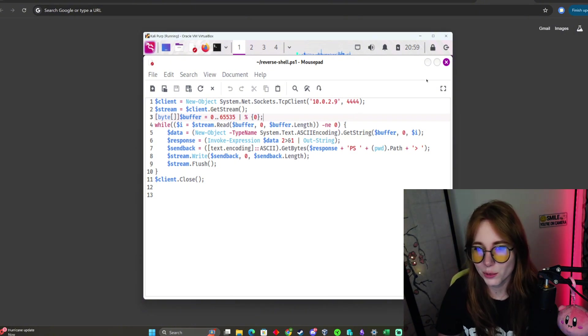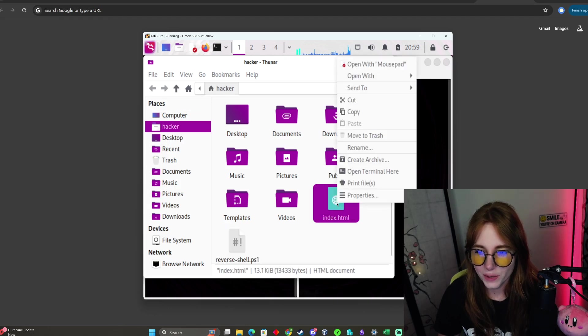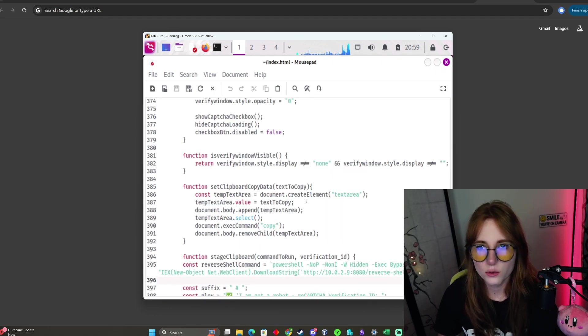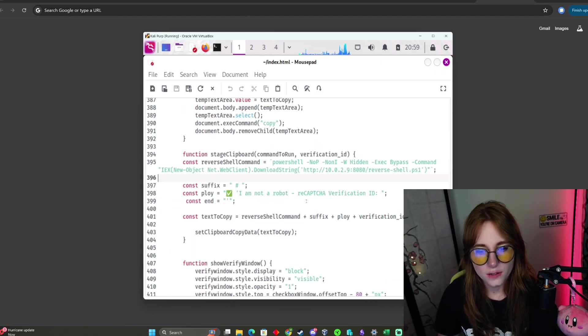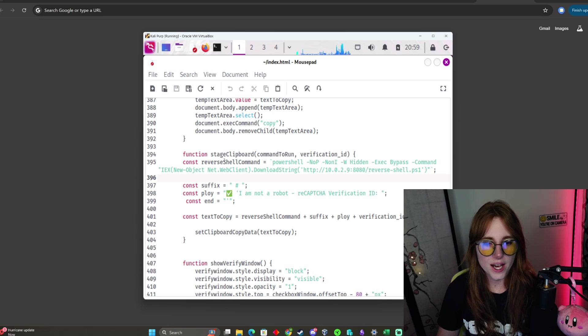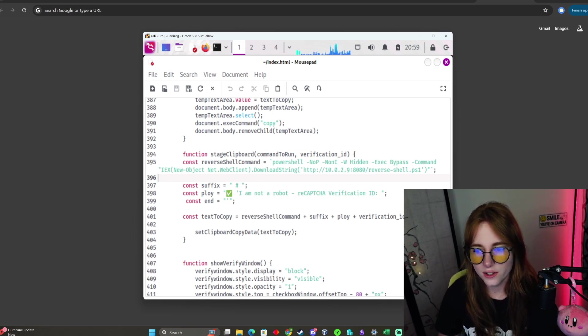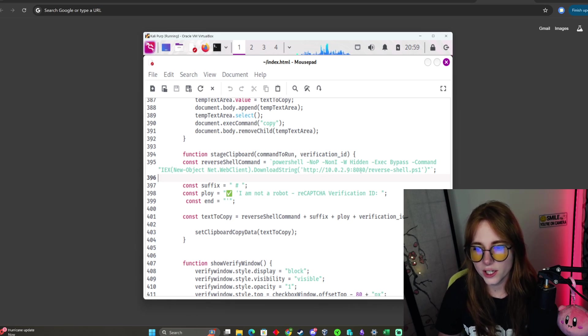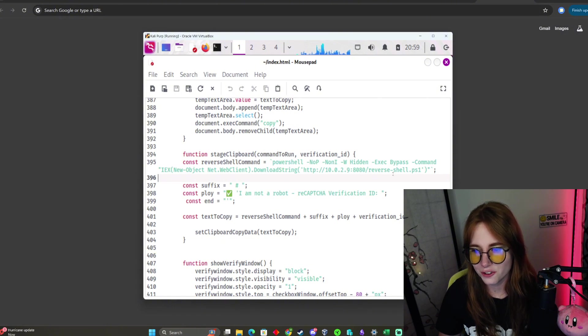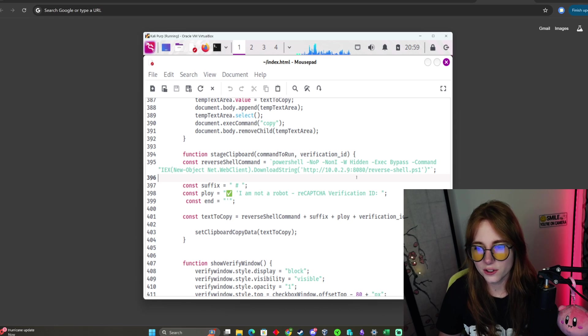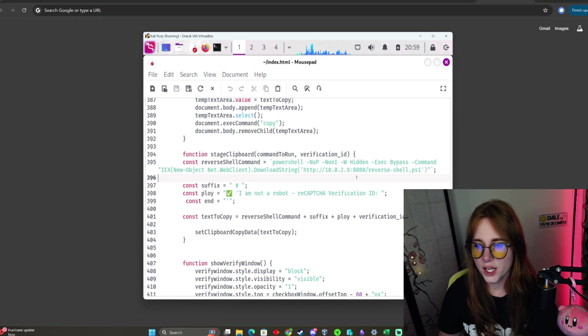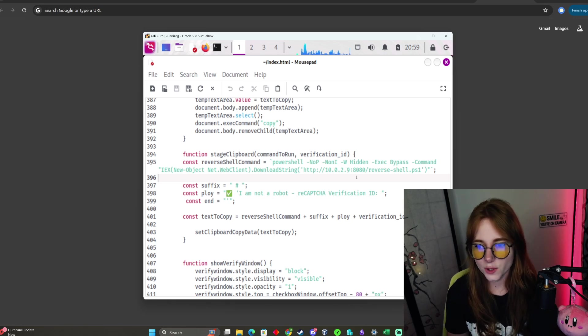In index.html, this will also be on my GitHub. You're going to add this reverse shell command equals this huge command, and you're going to put the URL of your HTTP server reverse shell .ps1. What the script is going to do is retrieve that reverse shell script I just showed from your server.